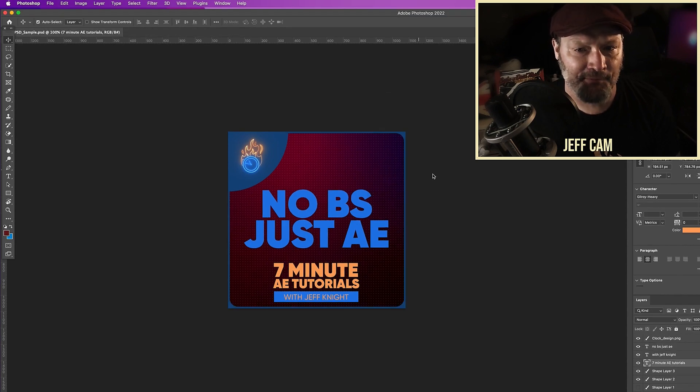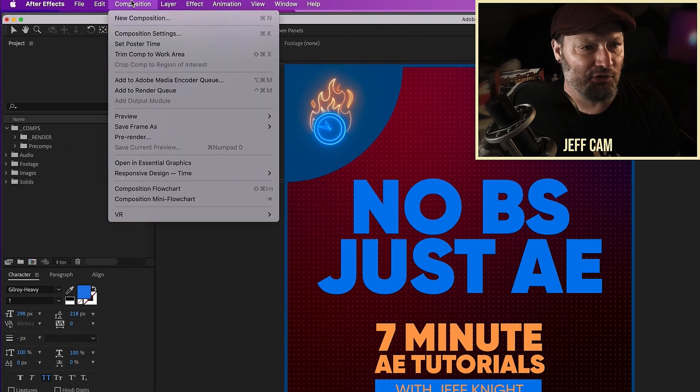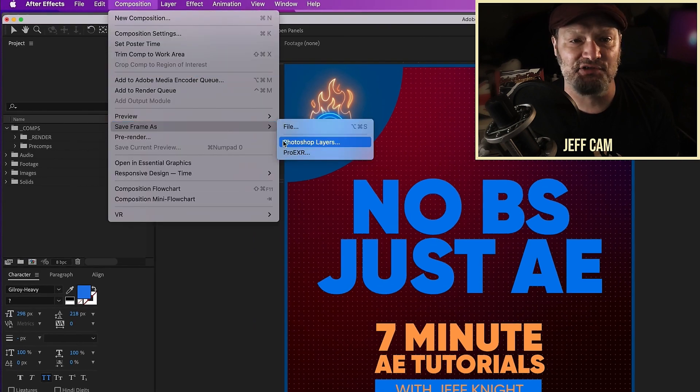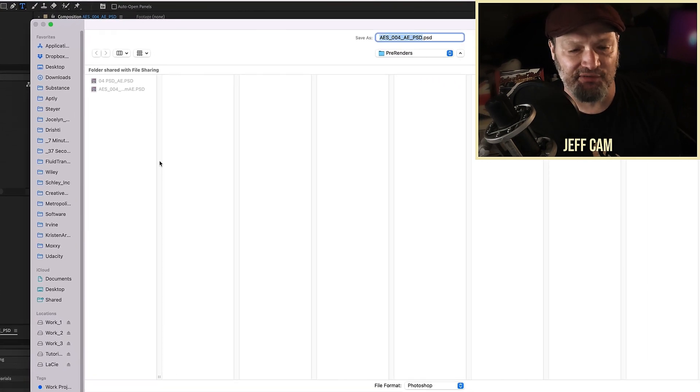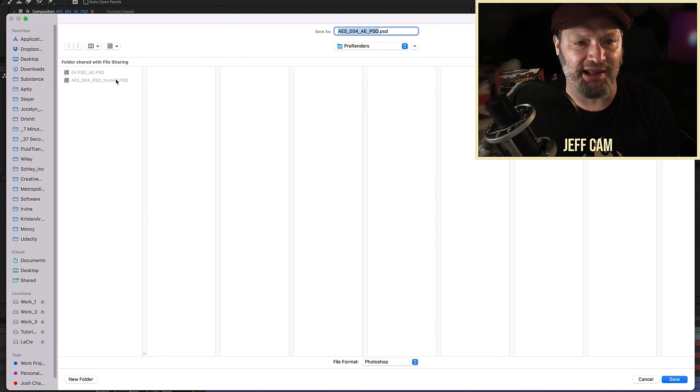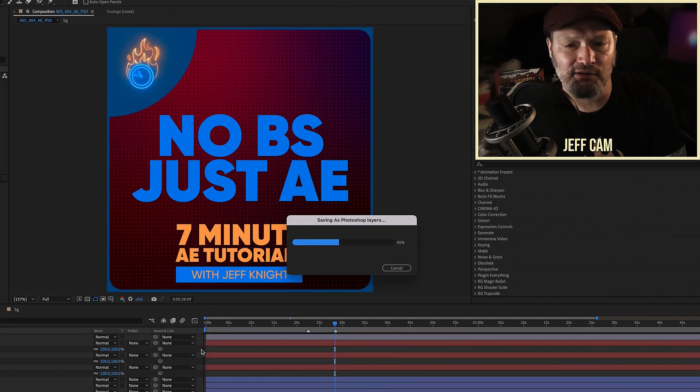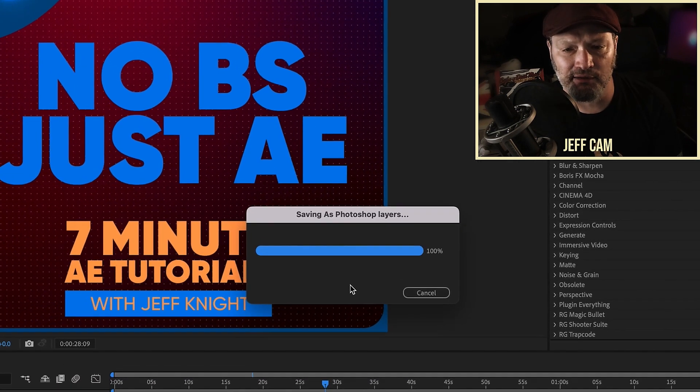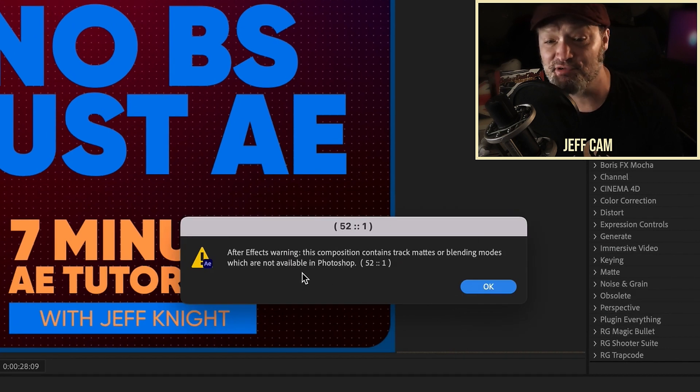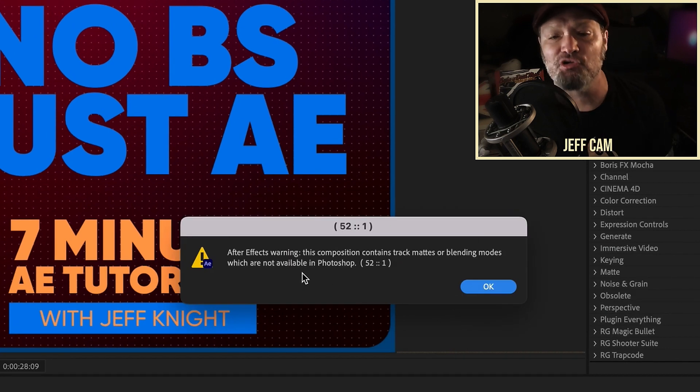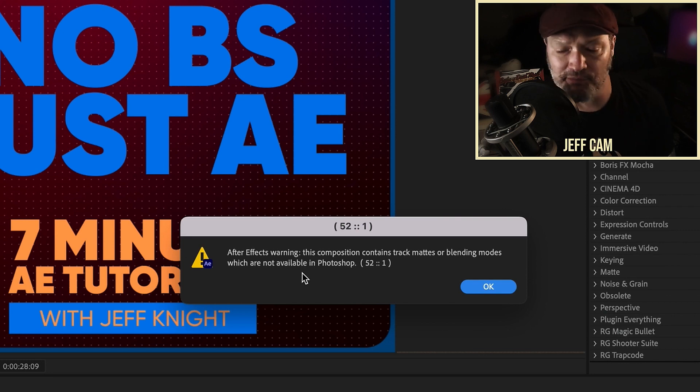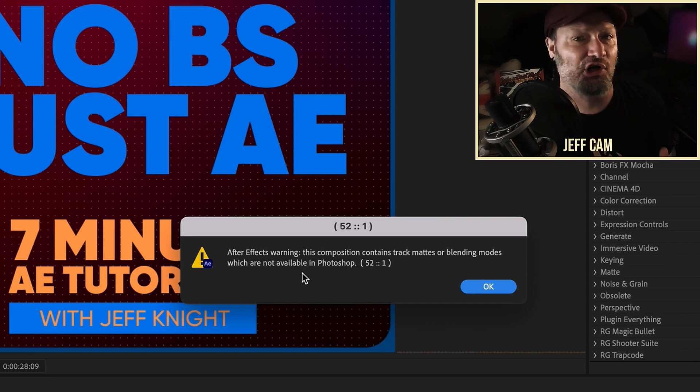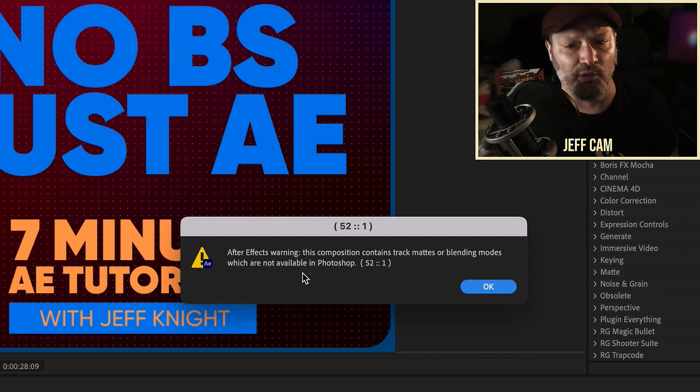When I alpha matte it in After Effects, we get this effect where we kind of have this border here. But again, we go back to Photoshop, we see that that didn't happen. And if you remember, whenever I saved it, we got a warning and I'm going to save that one more time just to show you what I'm talking about. So let's get rid of this file here. We won't save it. Go back to After Effects and we're going to go composition, save frame as Photoshop layers. I'm just going to save over the other one I have that's from AE. I want to replace it. And this warning we get right here is this composition contains track mattes or blending modes, which are not available in Photoshop.